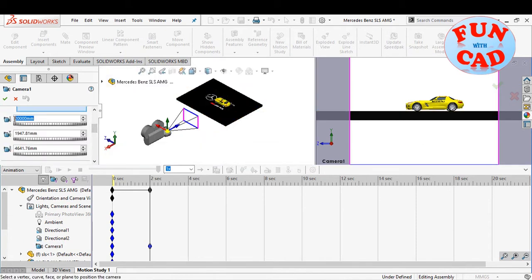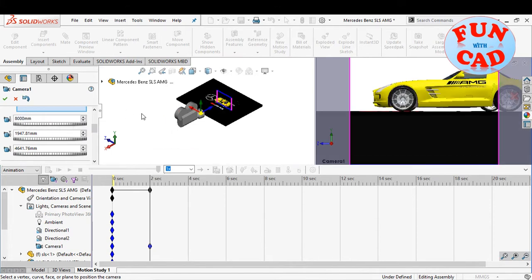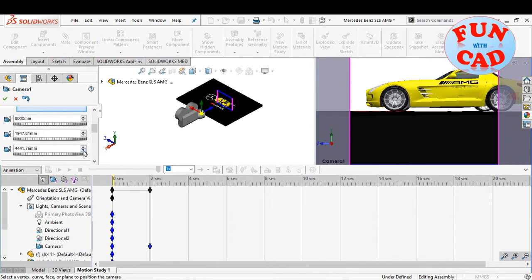Again, adjusting the camera for our second view. XYZ coordinates and rotation angles can be set accordingly.